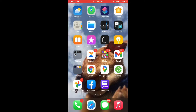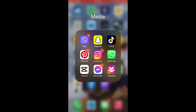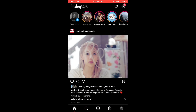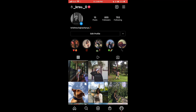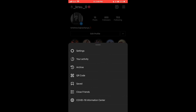First of all, you have to have your Instagram app installed on your phone, which can be installed through the App Store. Open your Instagram app. On the bottom right corner you can see your profile picture — tap on it. On the top right corner you can see three lines that represent options; tap on options.